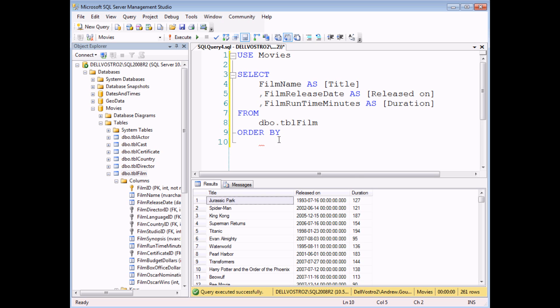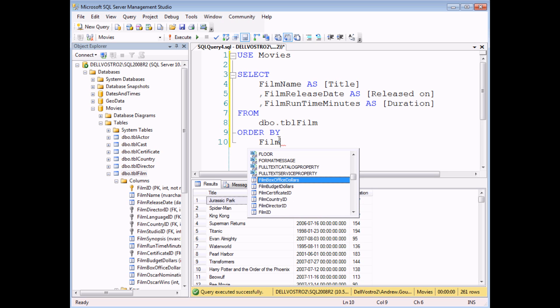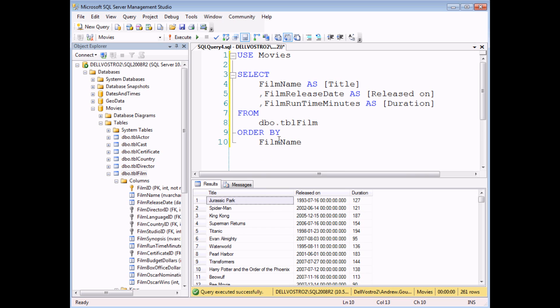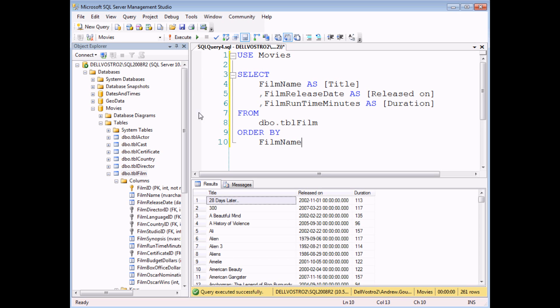So let's say I'd like to see my films listed in alphabetical order of name. If I select film name from the list, I can optionally add the word ASC to the end of the word film name. That's not necessary. It will work in ascending order by default anyway. So if I execute this query now, my films come out in alphabetical order.